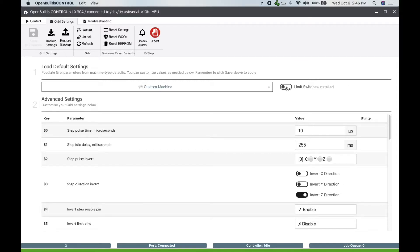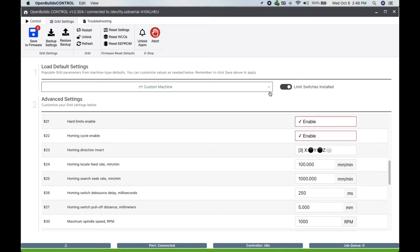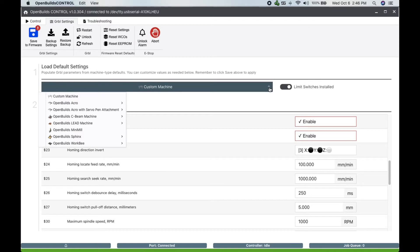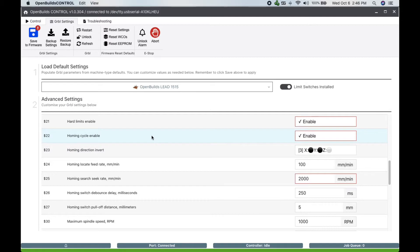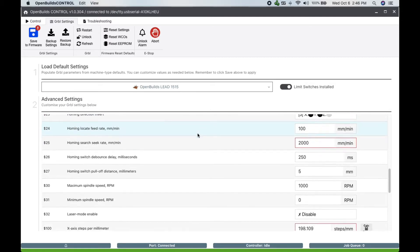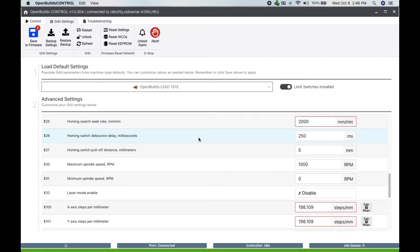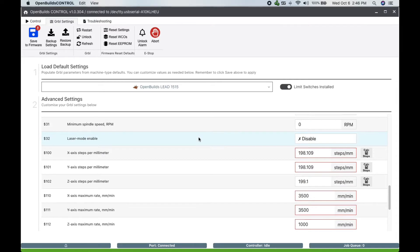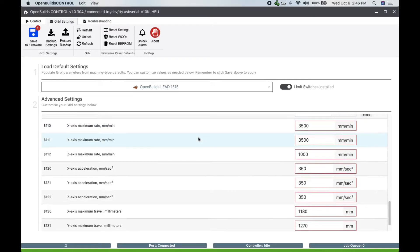Next we'll define our generic system settings. Click on the custom machine button and scroll down to the OpenBuilds Lead Machine. Choose the system that is compatible for your assembly. Here I chose the Lead 1515 as I have the Queen Bee Pro 1500 by 1500. Check the rest of your settings.